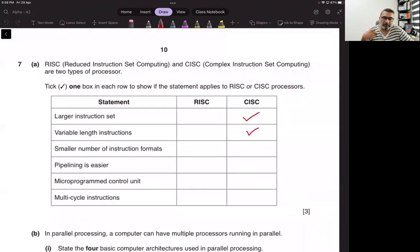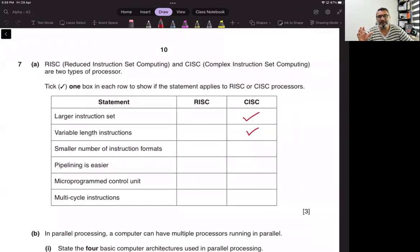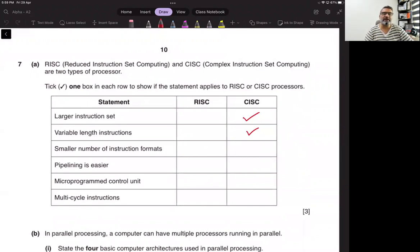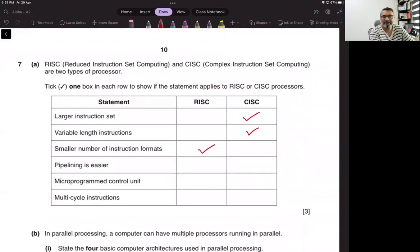Any instruction we already saw in chapter four and low-level languages were of fixed size — their word size was fixed. So if it is variable length, it means it is not what we have studied, and if it is not what we have studied, then it is complex instruction set computing. Smaller number of instructions — that is reduced.